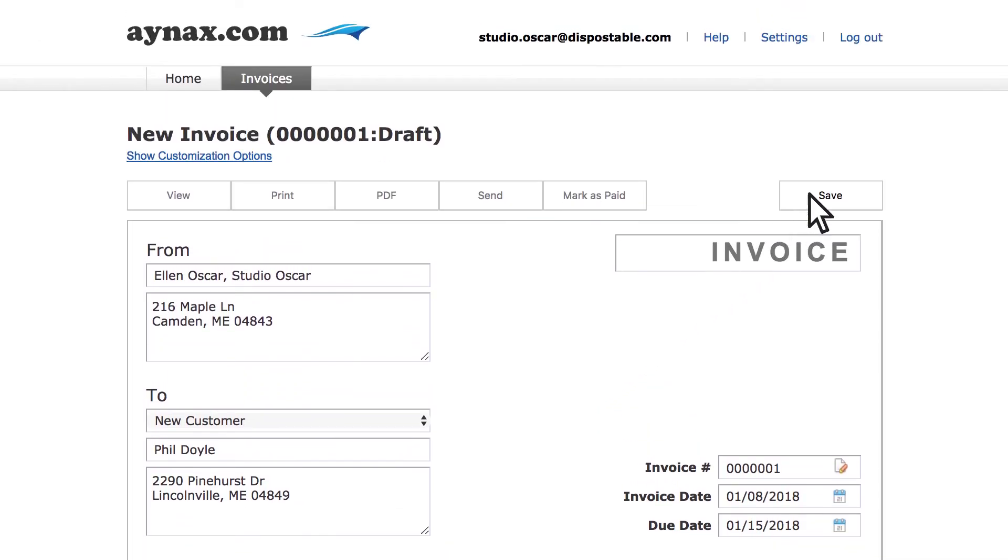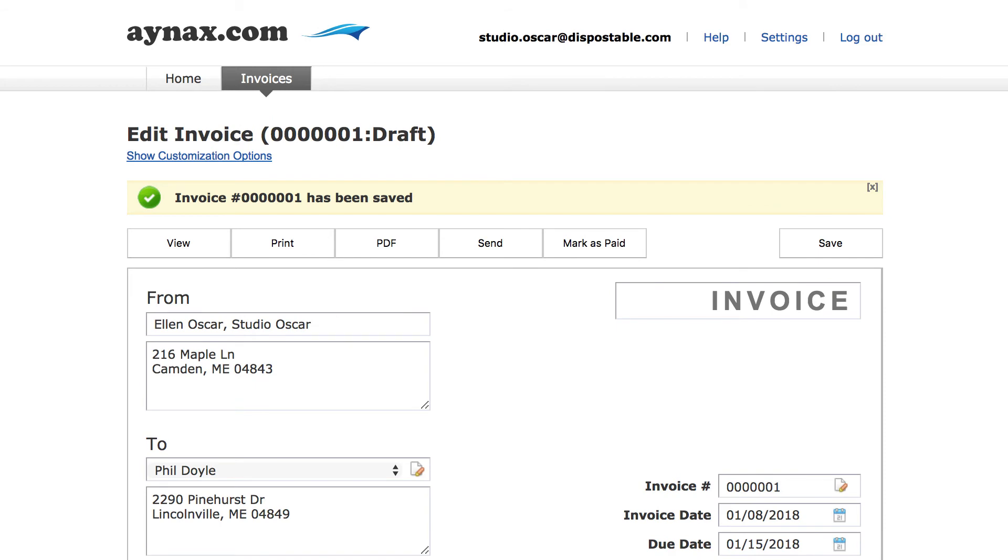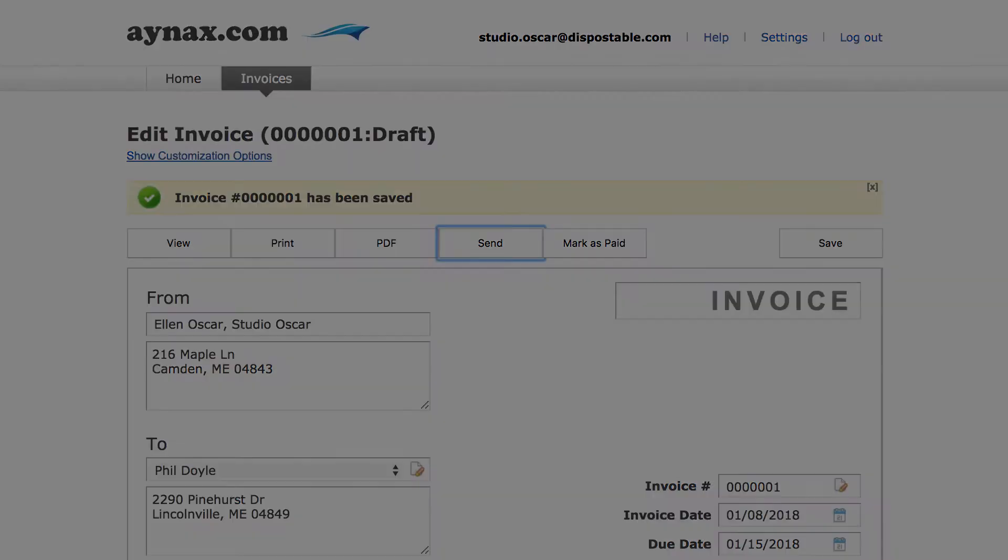Now to save the invoice click Save. Let's send this invoice to our customer so click the Send button.